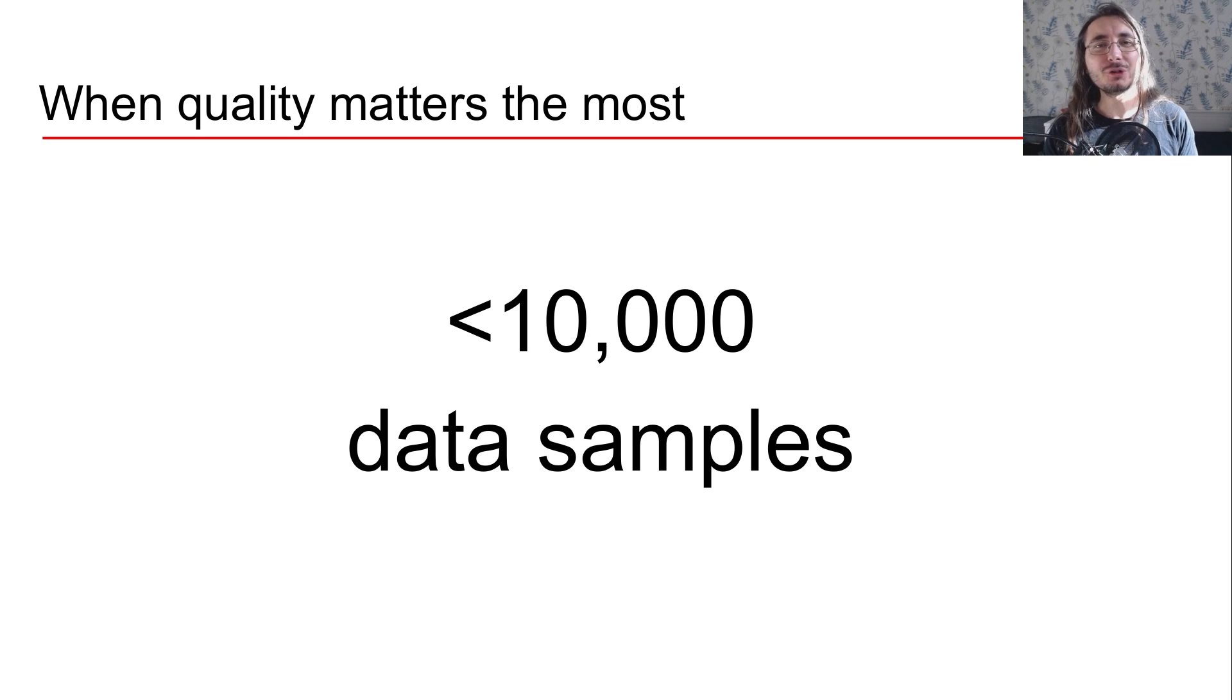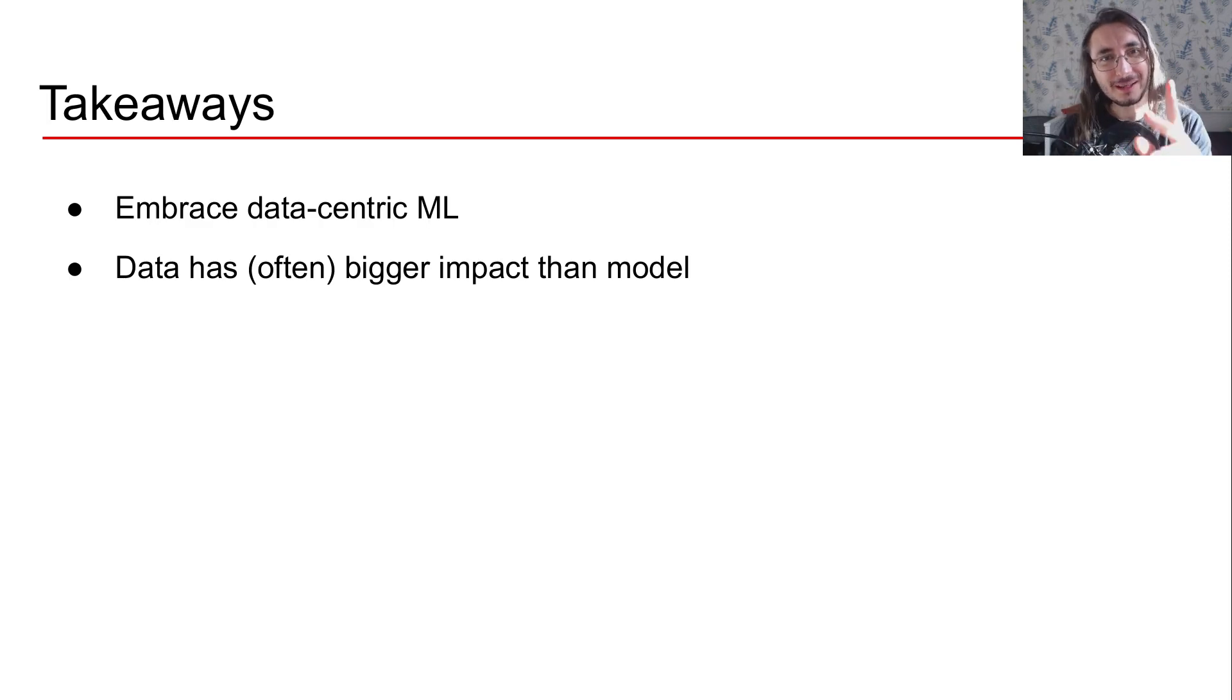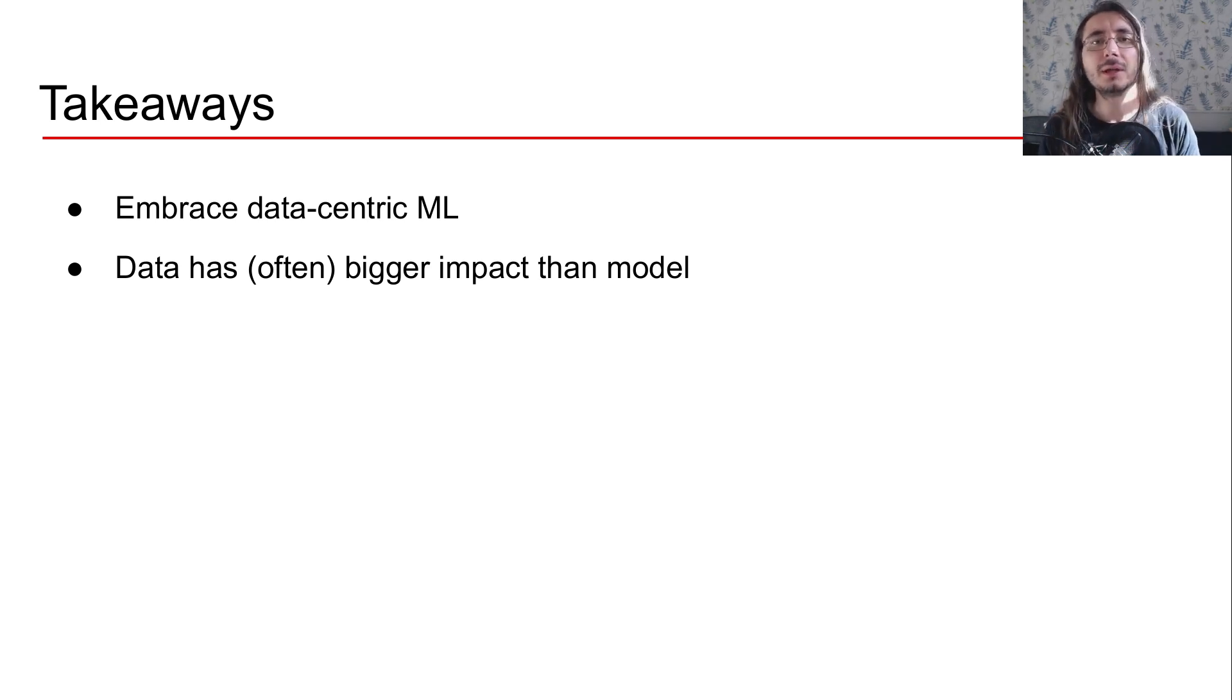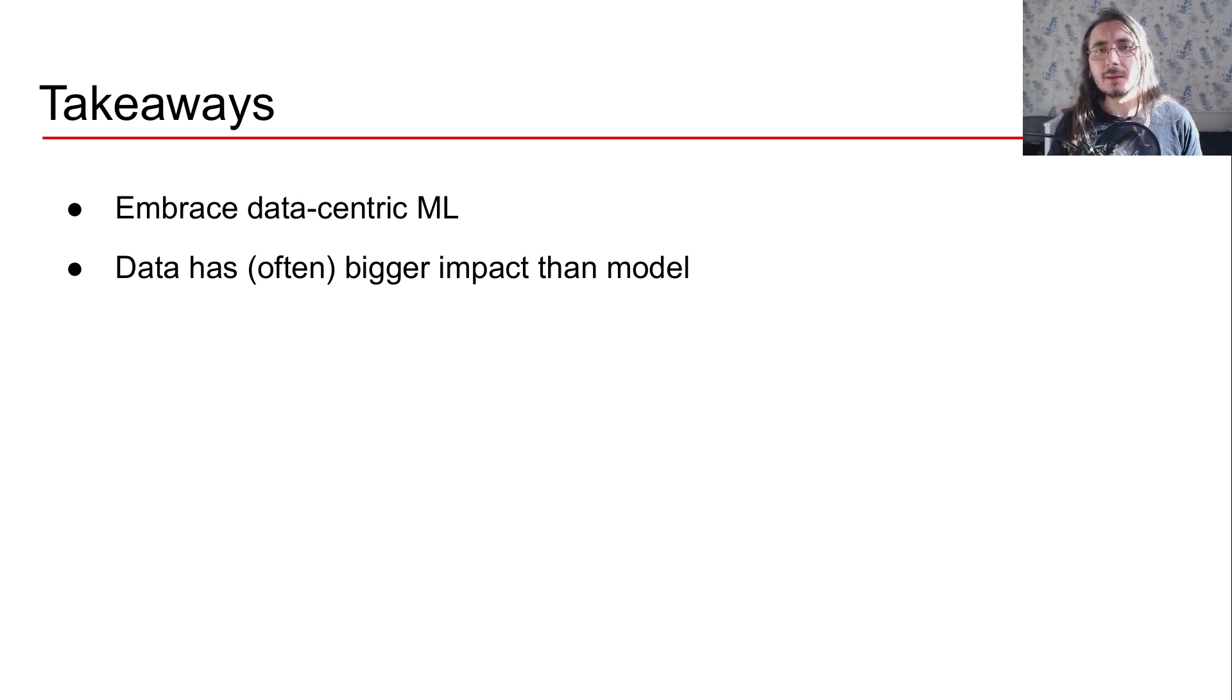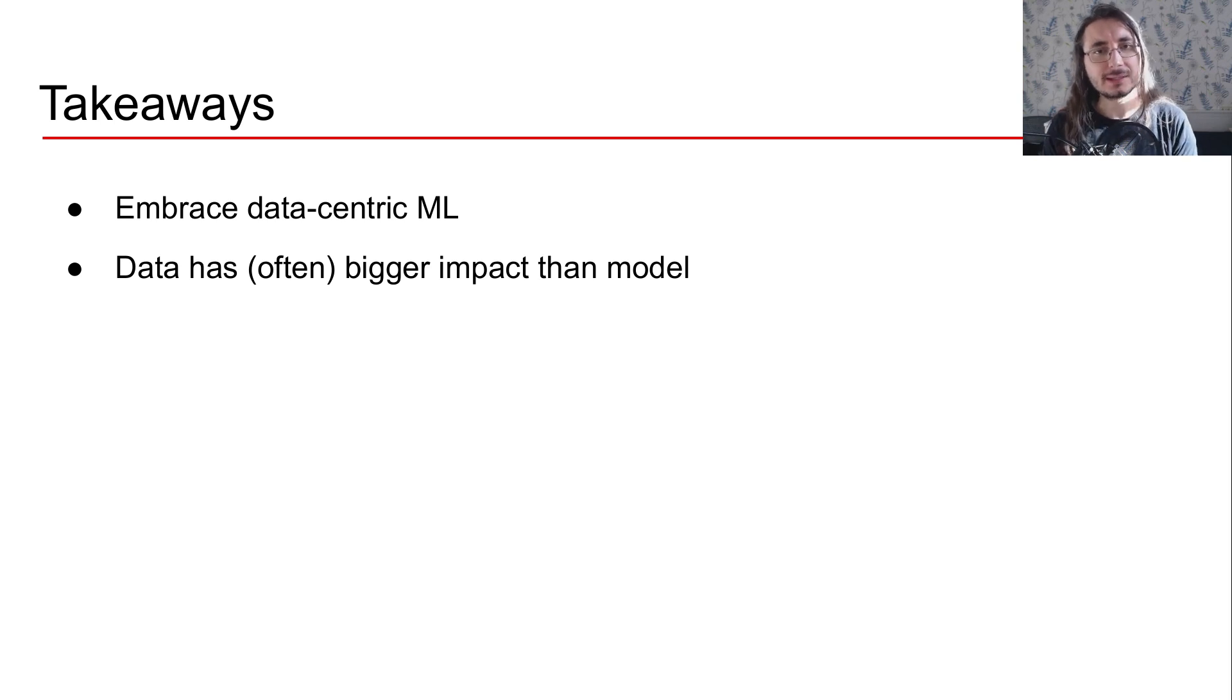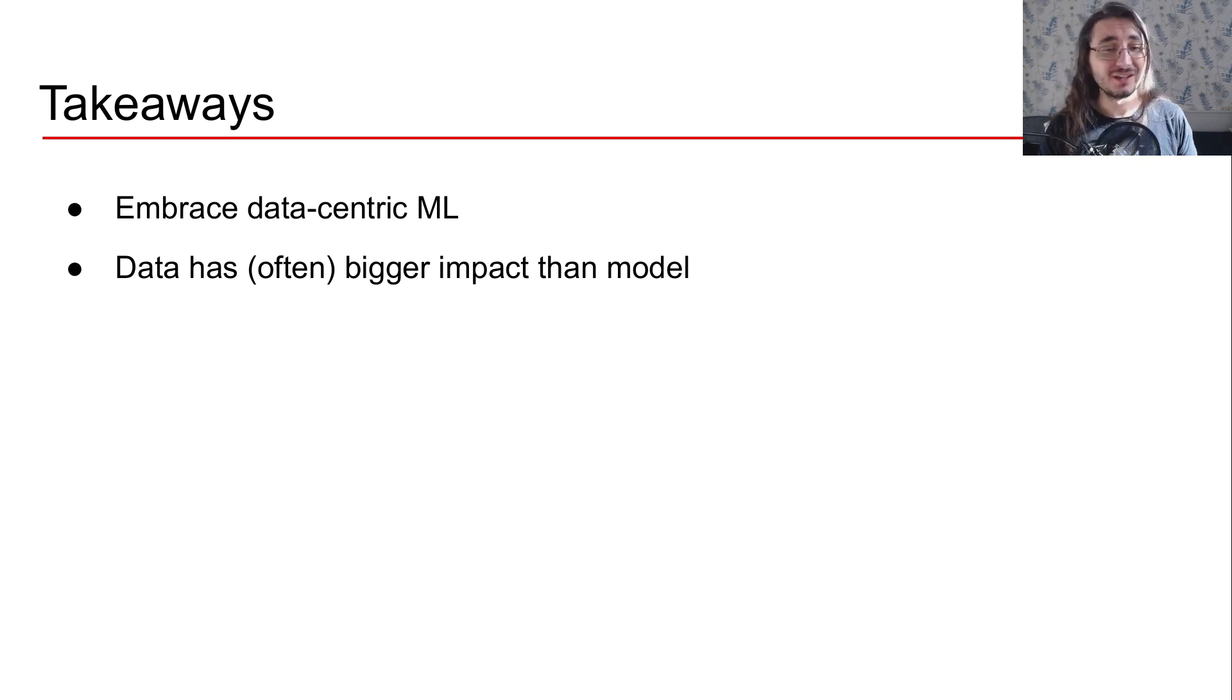I hope by now you understand what I mean when I say don't waste time on your deep learning models. But let me leave you with a couple of takeaway points. First of all, you should embrace data centric machine learning, because you're going to see a lot of improvement in the quality of the solutions that you'll be building. And then just keep in mind that in most use cases, data has a way bigger impact than models in terms of accuracy and overall quality of your system.